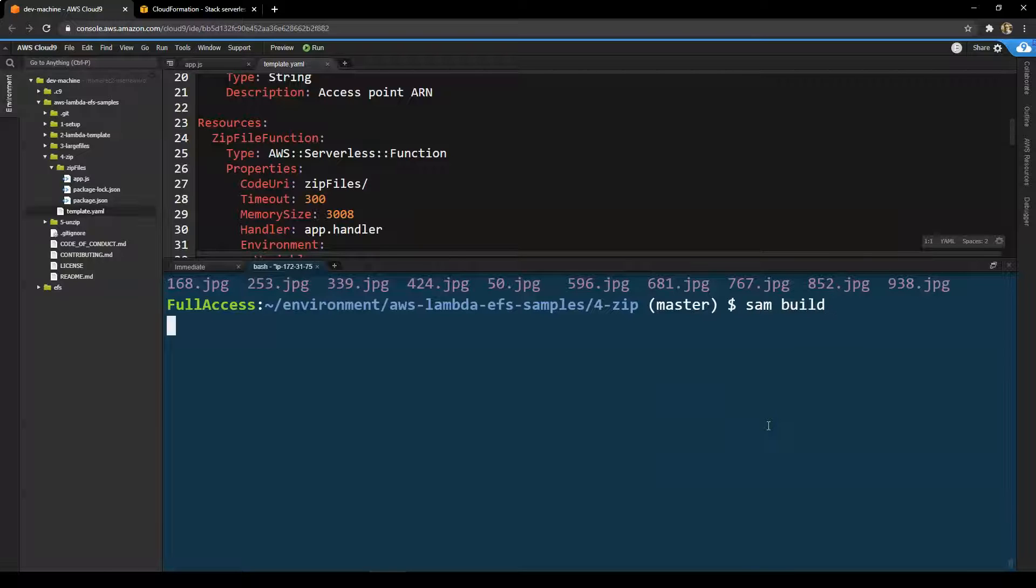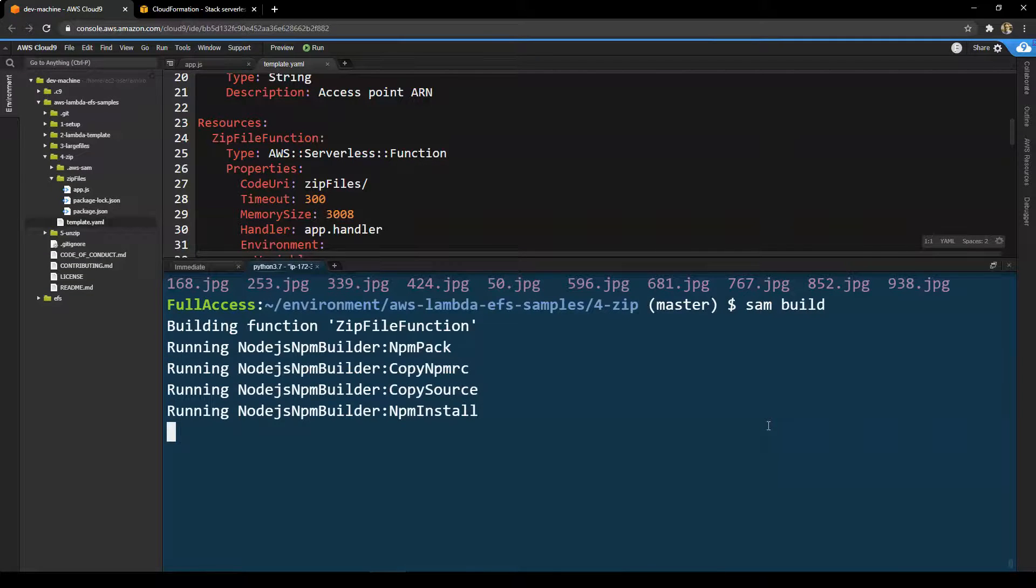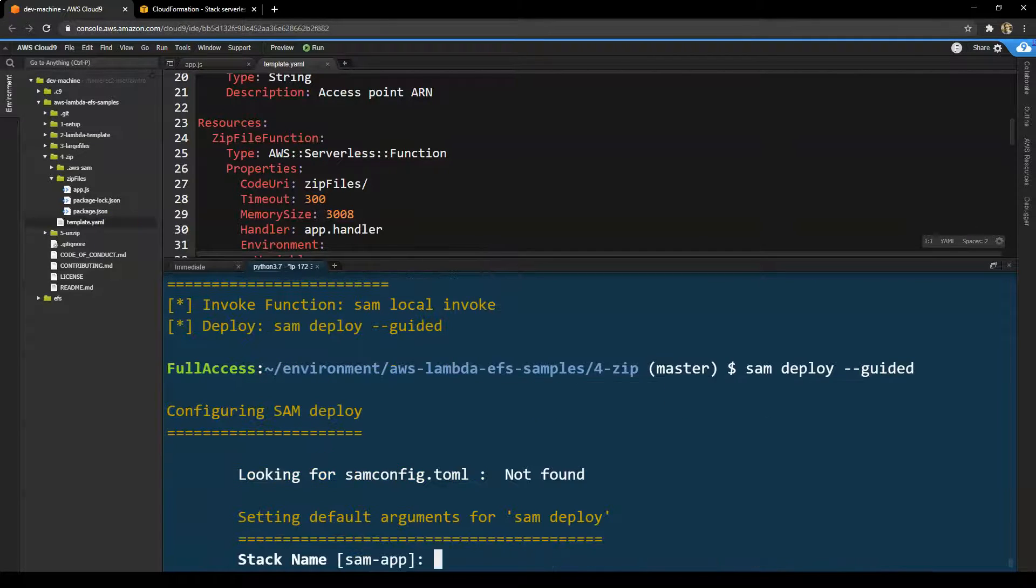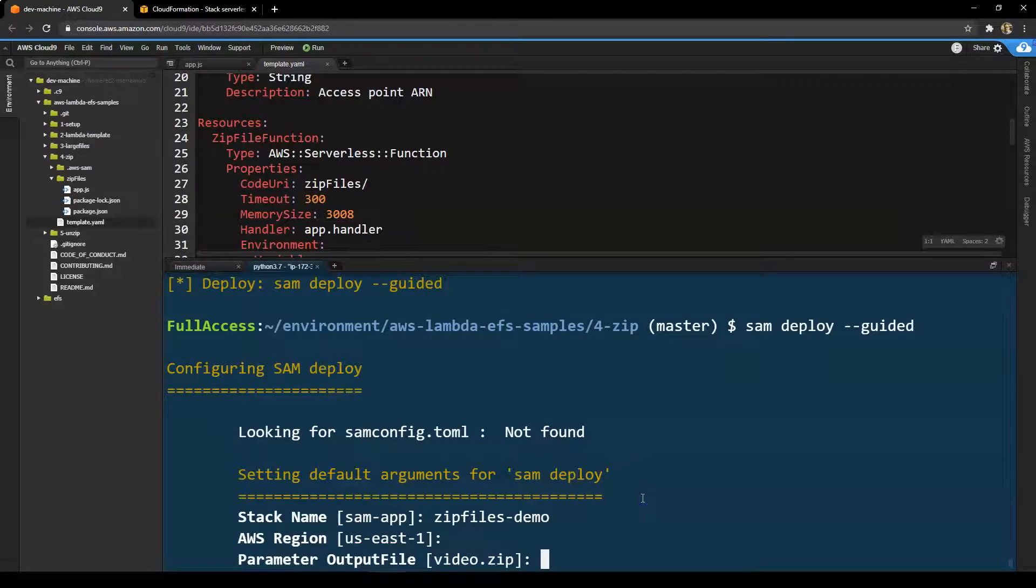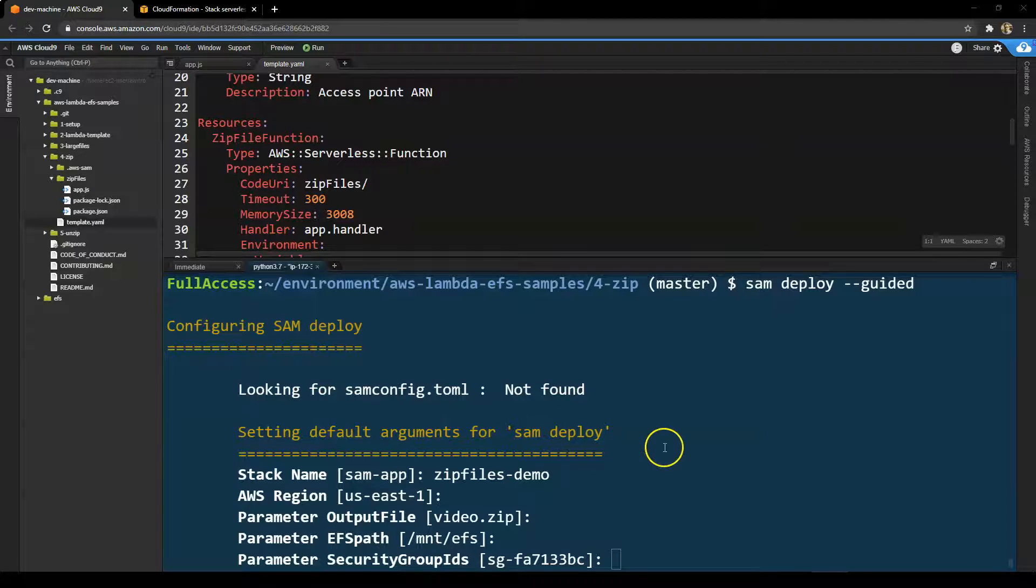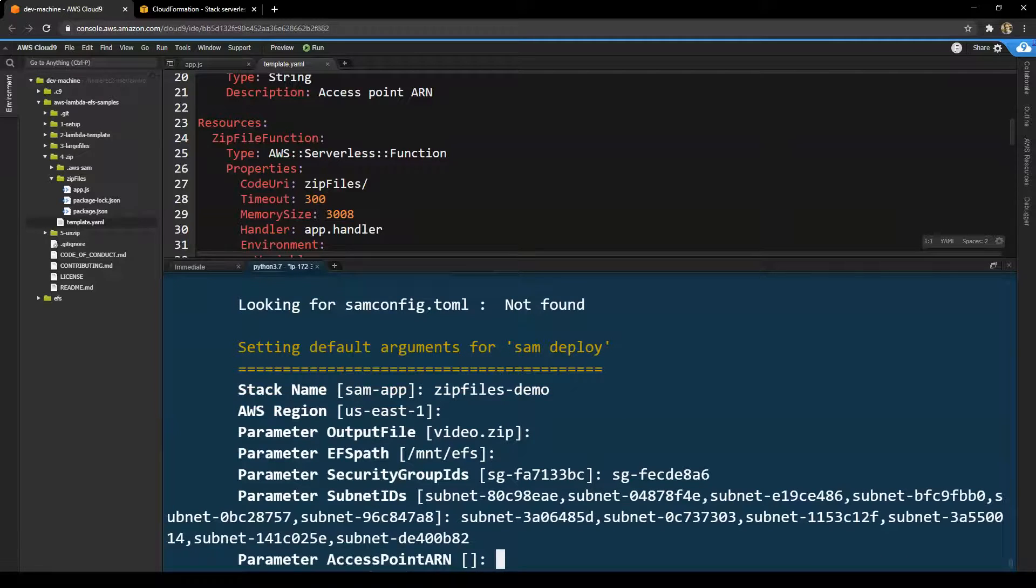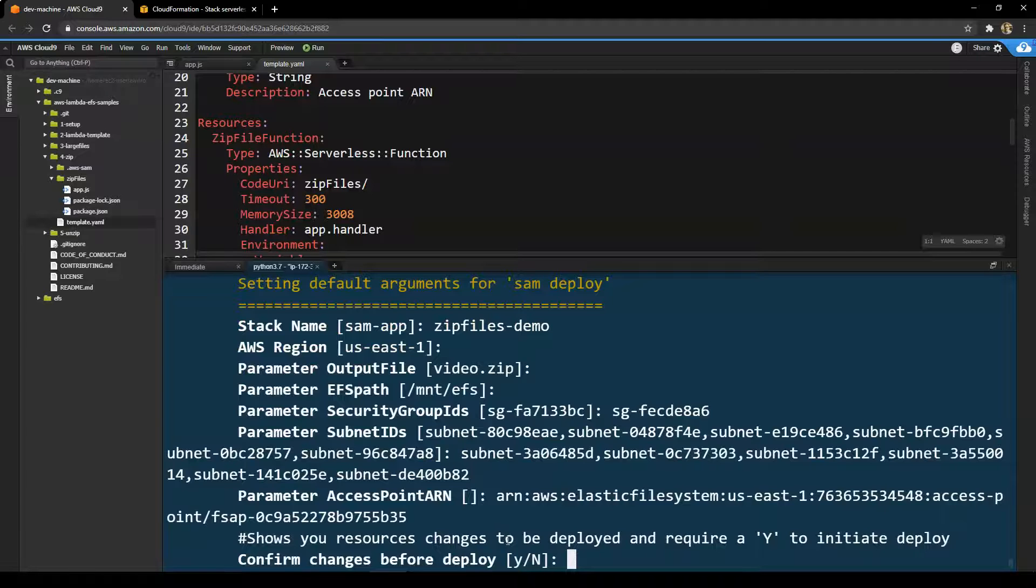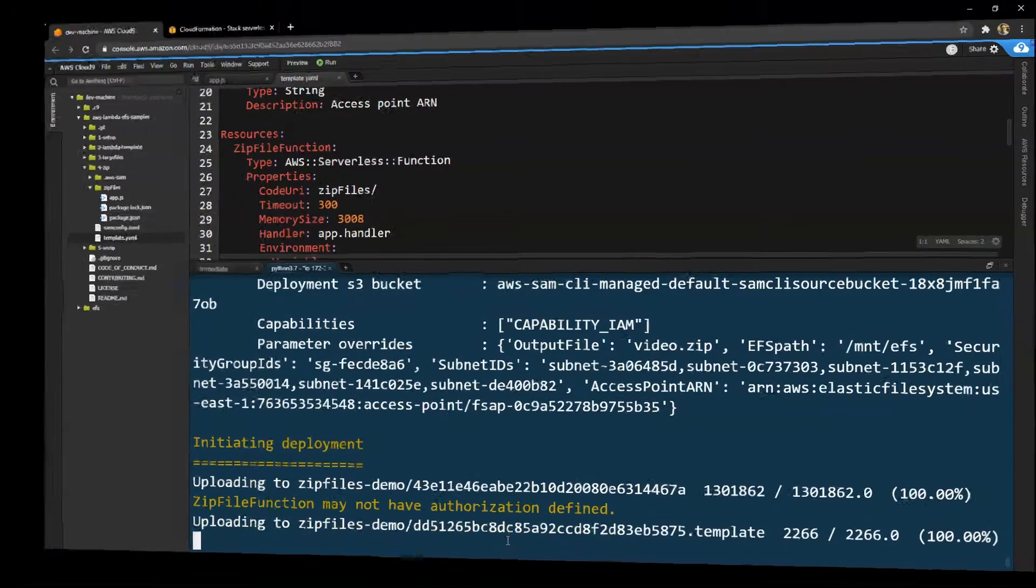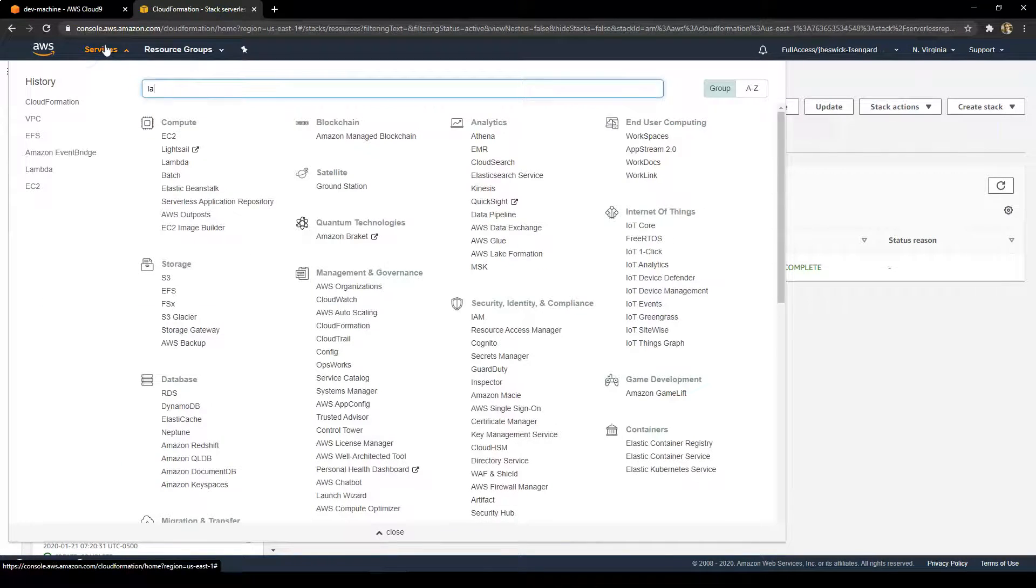So let's do SAM build again. This installs all the necessary packages needed for this application. And once again, we'll do a SAM deploy to deploy the application into the AWS cloud. So I'll call this stack zip files demo. Accept a couple of the defaults that are suggested. Then I just need to paste in the IDs that we captured at the very beginning that are unique to the VPC configuration that I have in my account. Let's paste those in along with the subnet IDs with comma separated values and the access point ARN for my EFS mount. Don't need to accept any of those changes and then just let it deploy as normal. This just takes a couple of minutes.